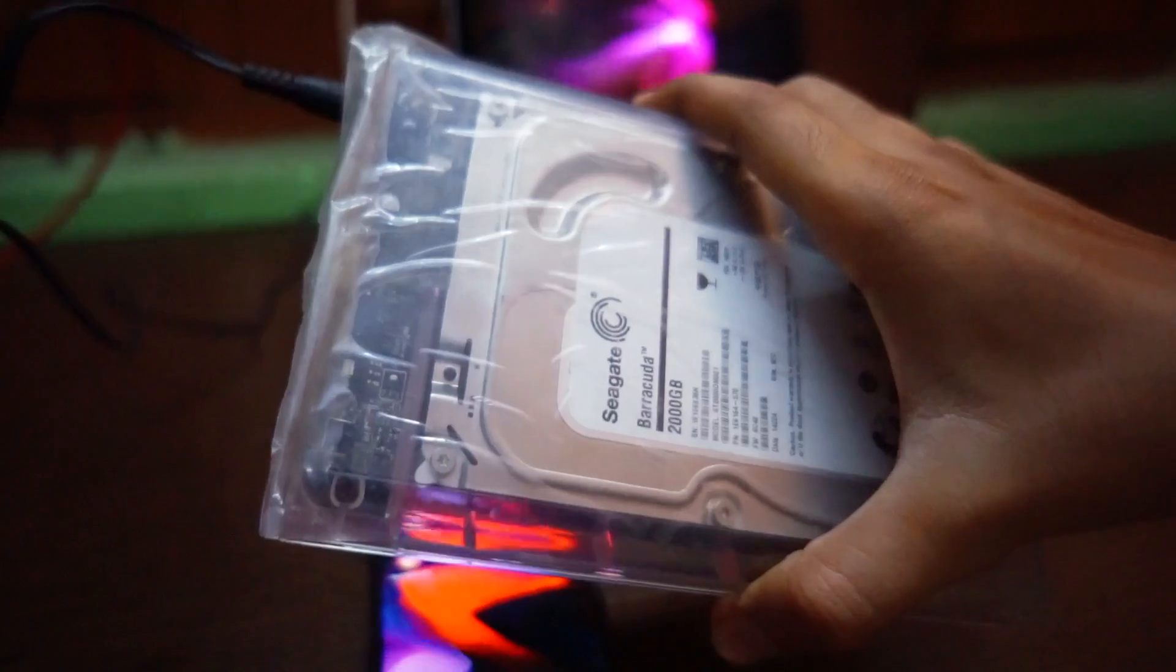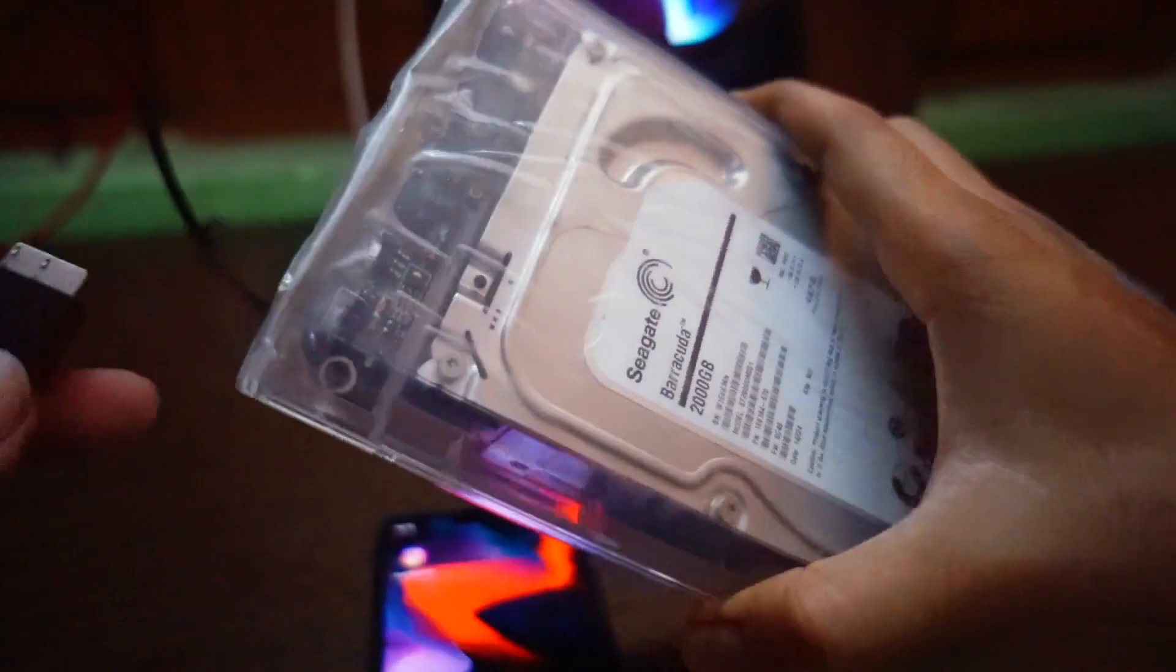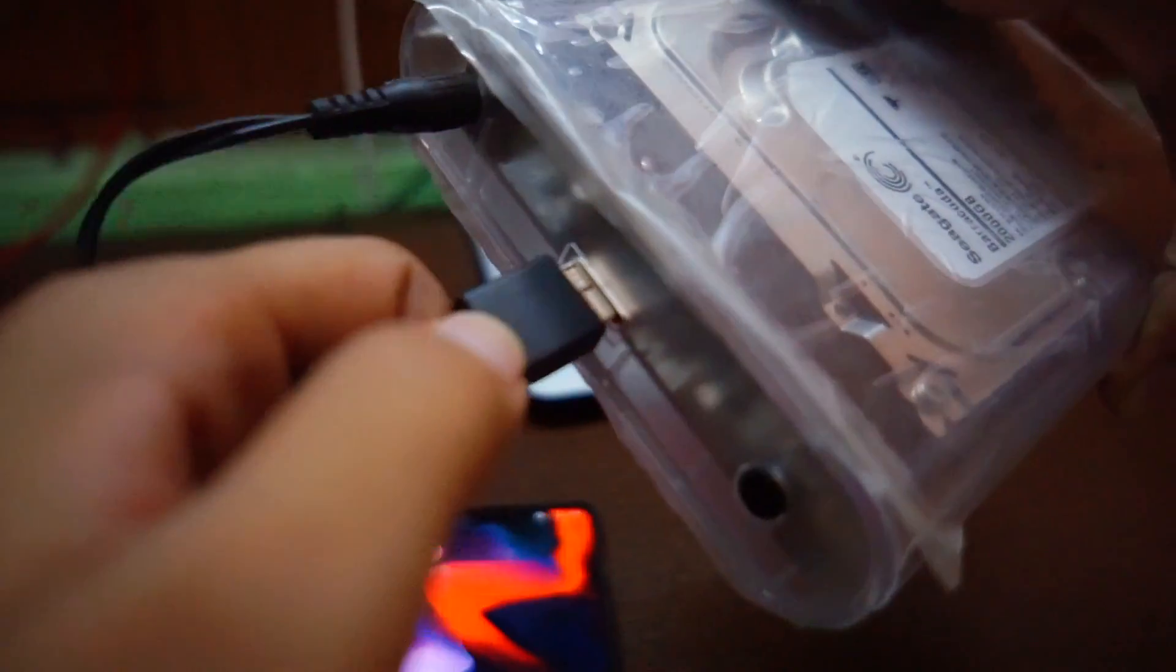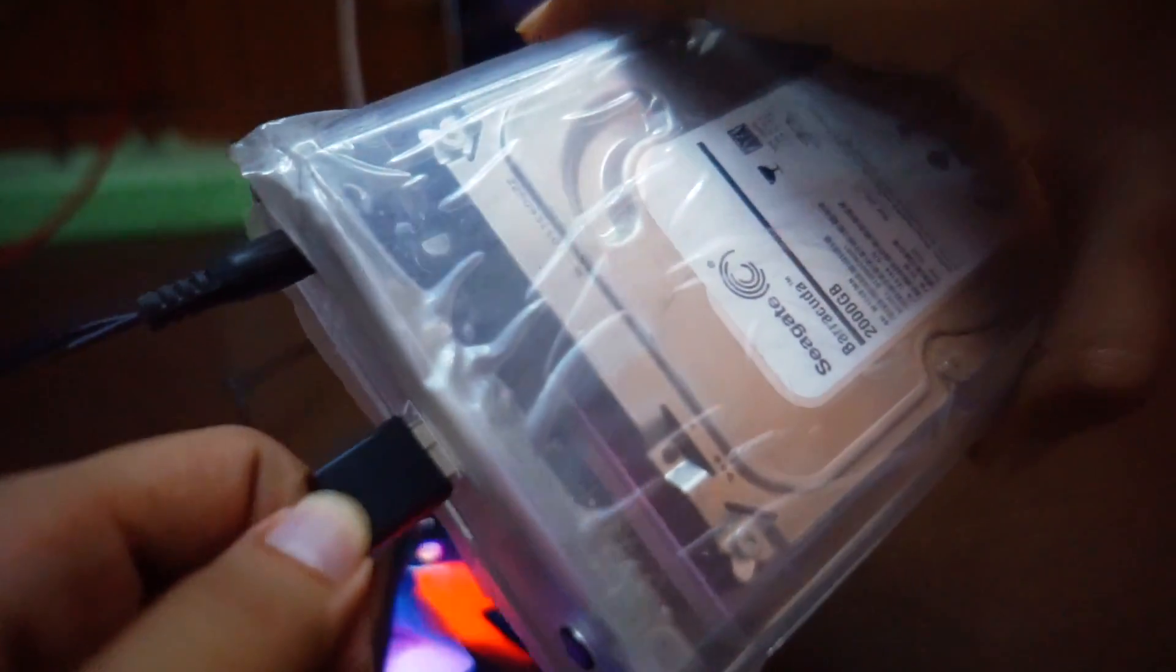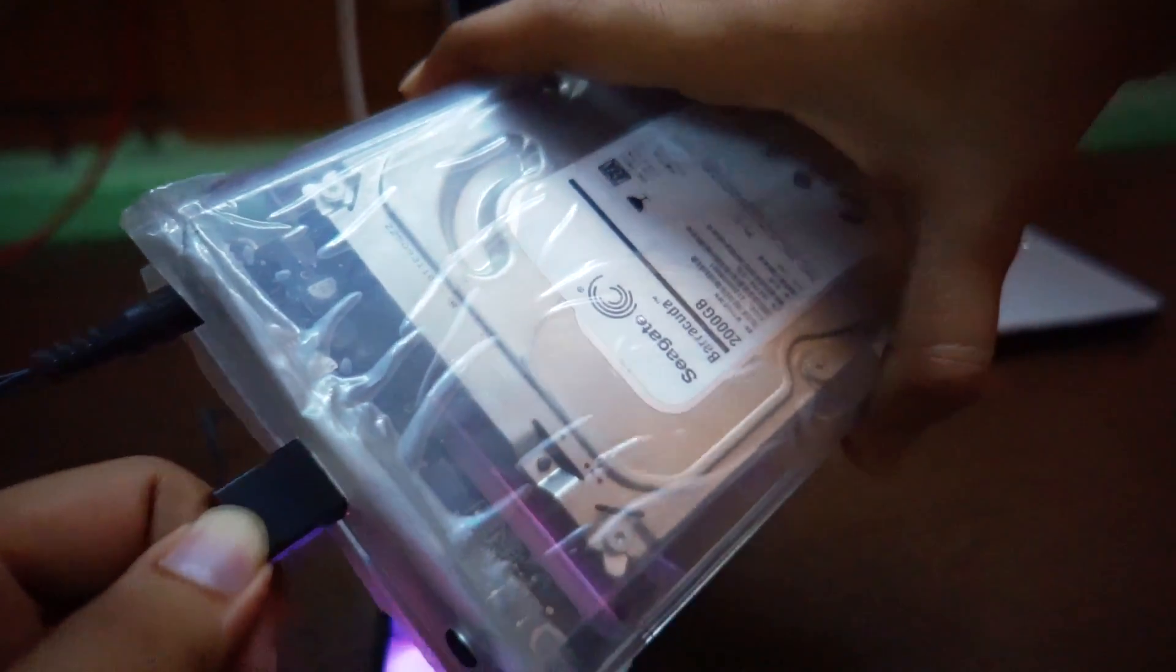Now I am going to plug in my 2TB hard disk. It is a powered hard drive. I have turned it on.